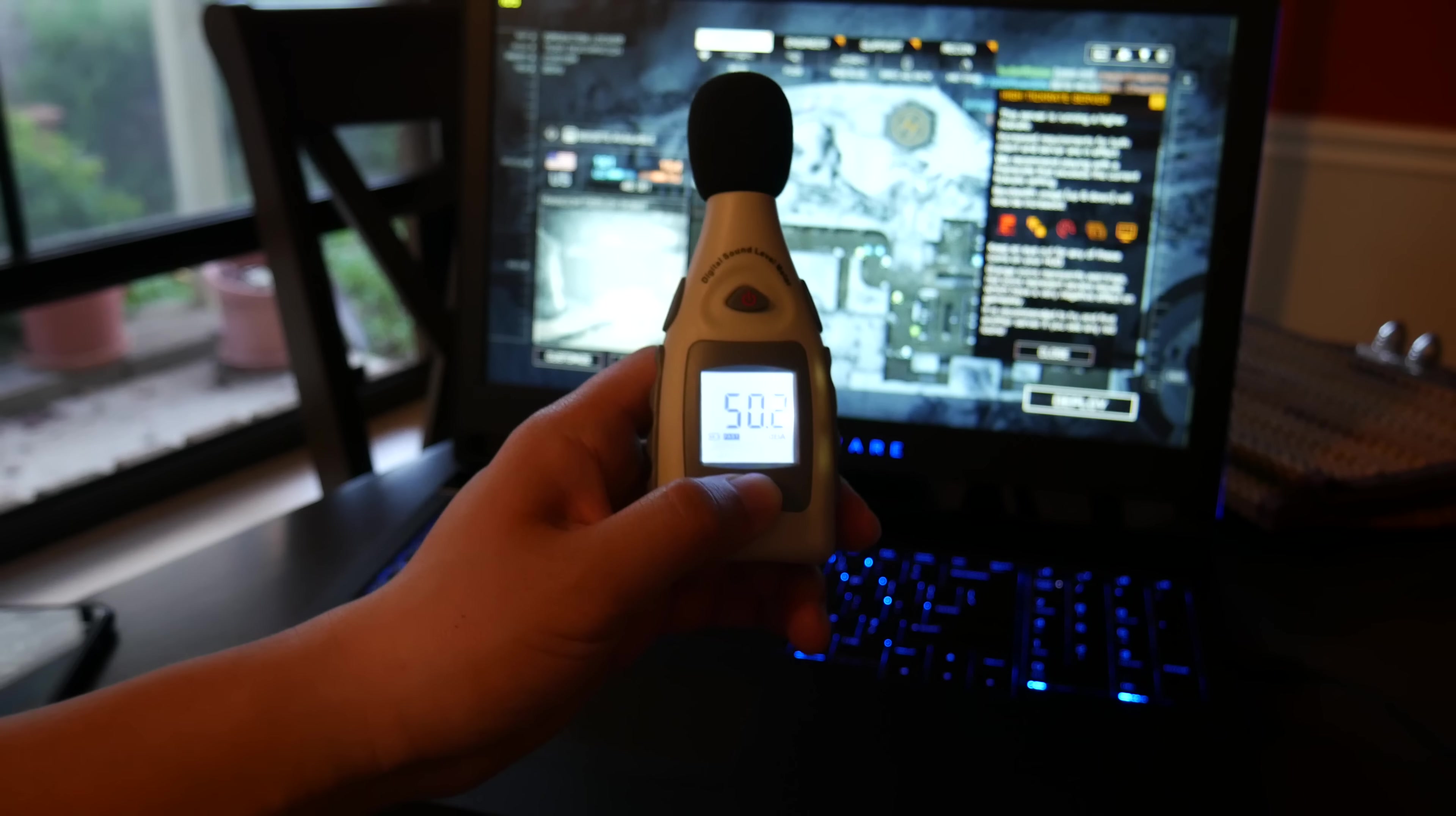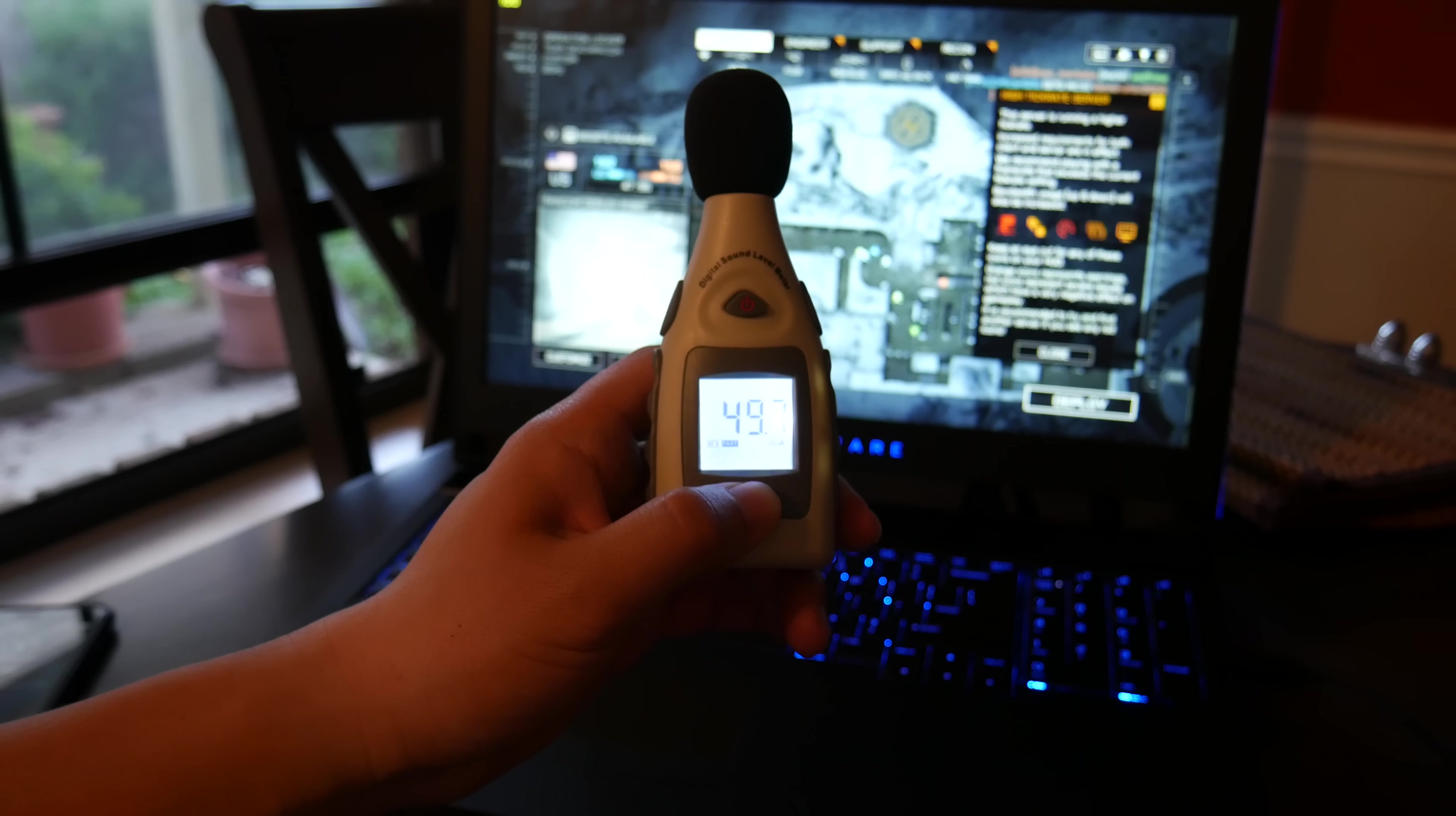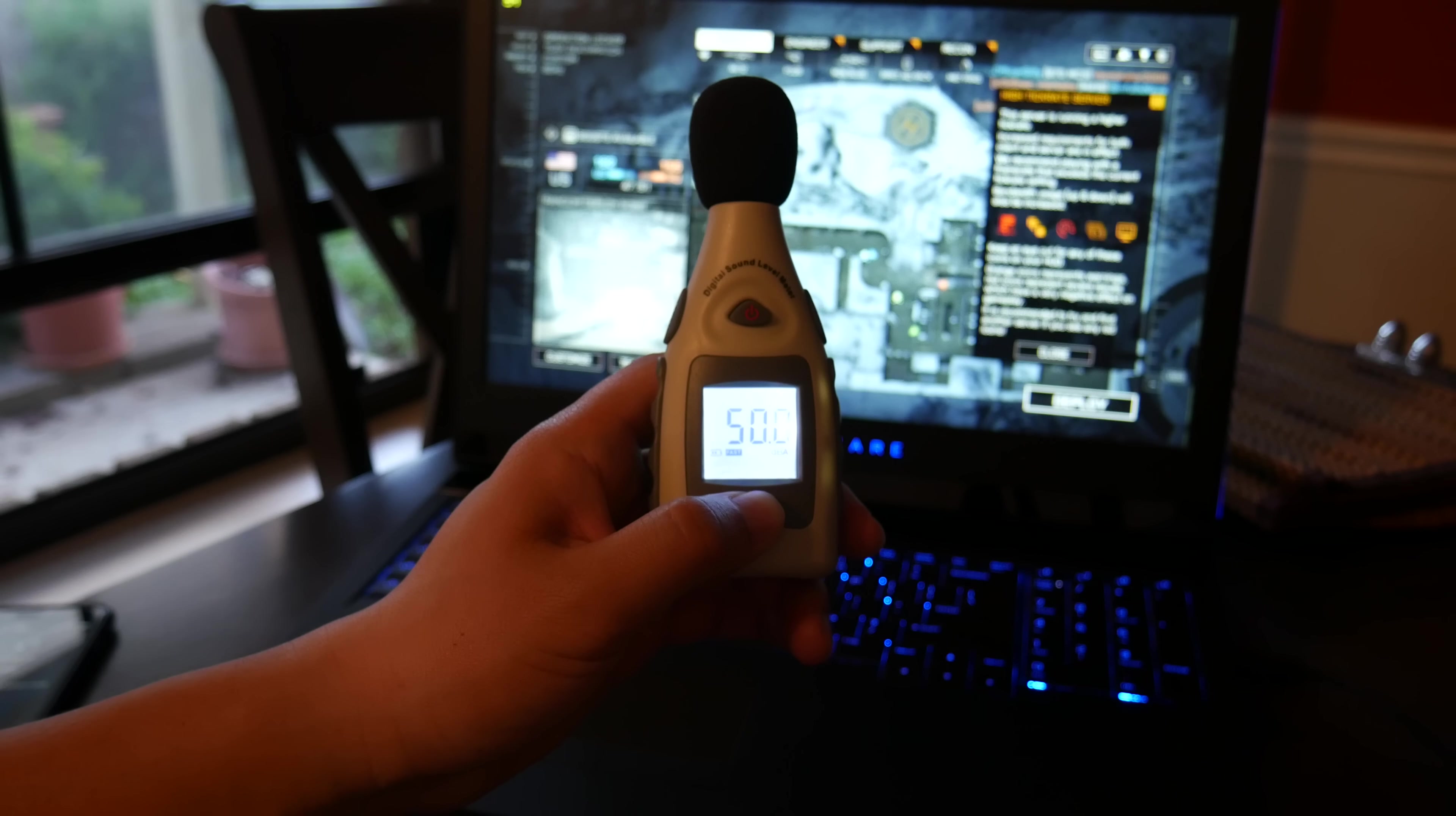After about 45 minutes of Battlefield 4 gameplay the fans will get pretty loud at around 49 to 52 decibels. There was no thermal throttling and the exterior temperatures of this laptop was excellent. Overall Alienware did an awesome job on the thermal management.